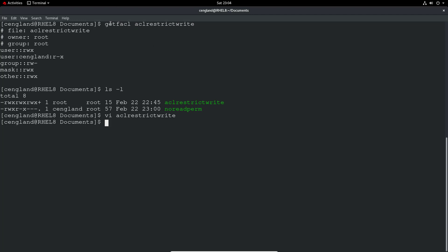So we just run that there. So we've got getfacl, and then the filename. We can see the inode, etc., the usual information. The user, general users, read, execute. Groups, read, write. Mask is read, execute, and the others, read, write. Okay. You can see there's an extra line here, user, which is my user, which is then read and execute only. So that's what I've been able to do, is just read and execute.